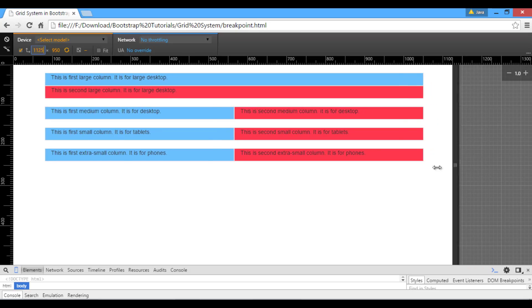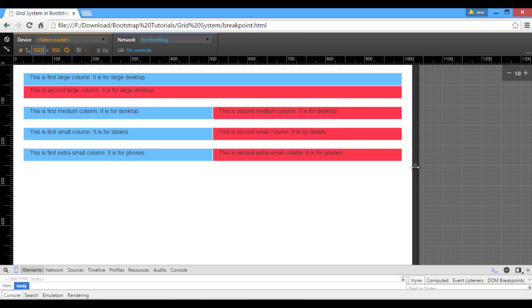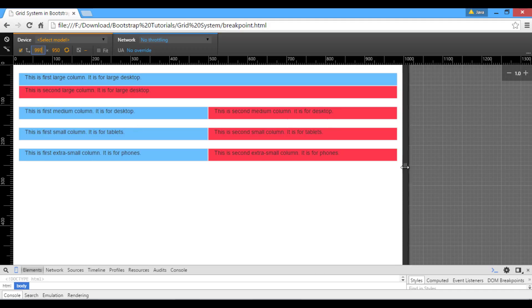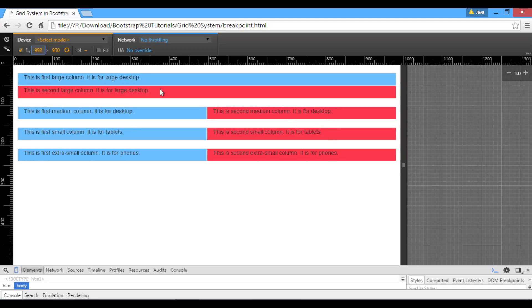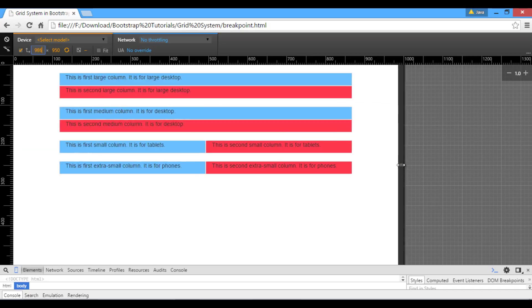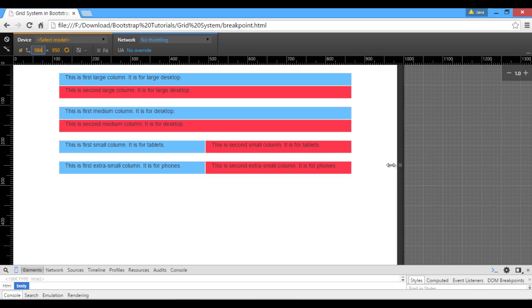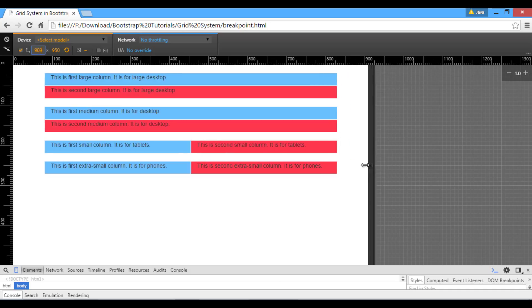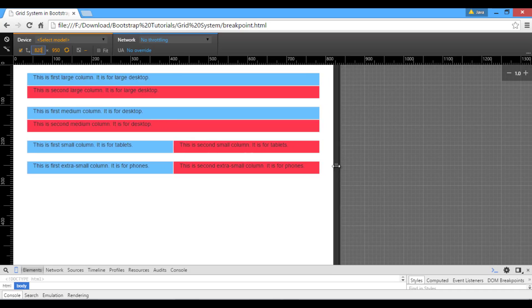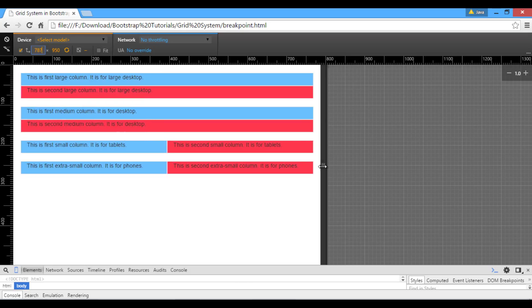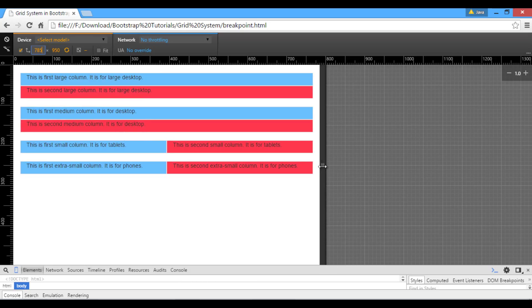Let's shrink device width to less than 992 pixels, which is the breakpoint for col-md class. You can see second grid also collapsed to start. But all other grid remained horizontal because they are well above their breakpoints.